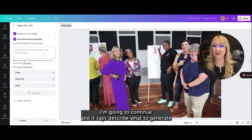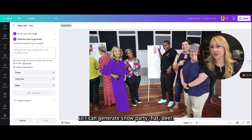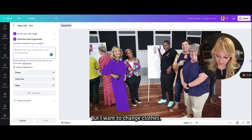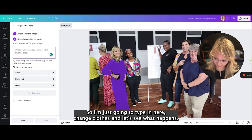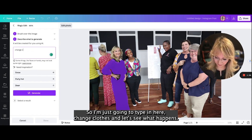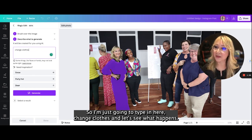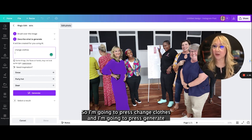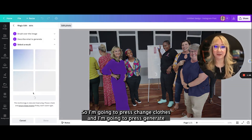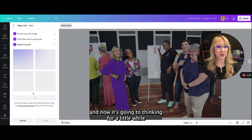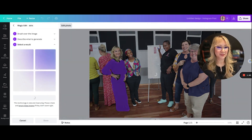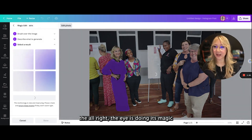I'm going to continue, and it says describe what to generate. I can generate snow, putty hat, deer — but I want to change clothes. So I'm just going to type in 'change clothes' and let's see what happens. I'm going to press generate and now it's going to be thinking for a little while. The AI is doing its magic.